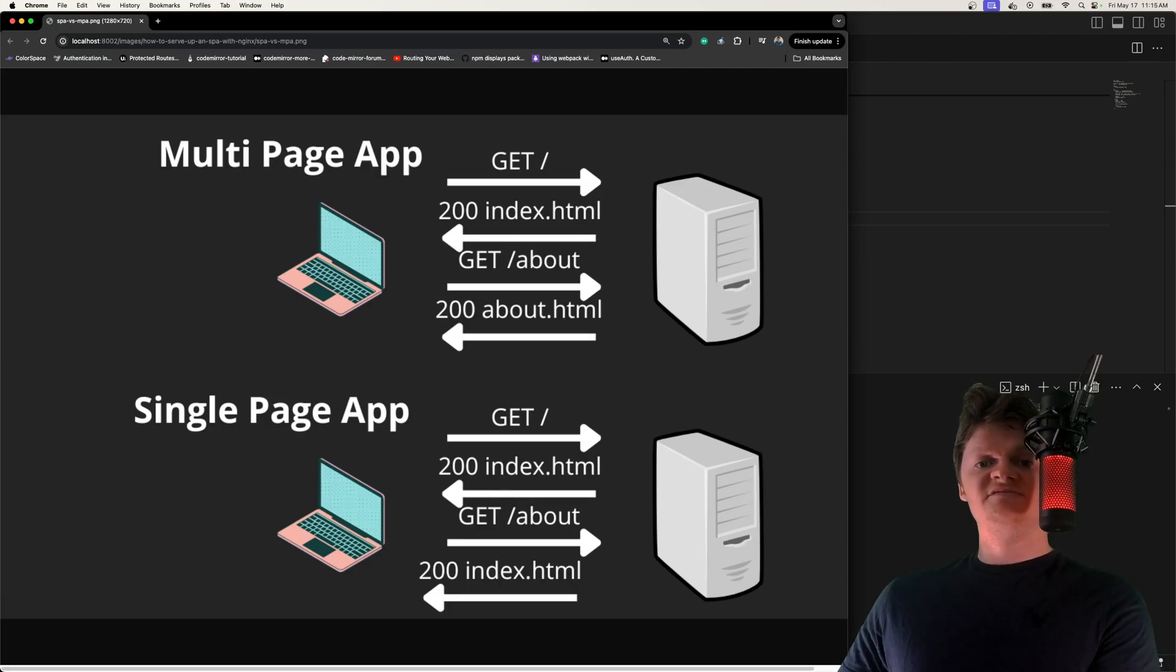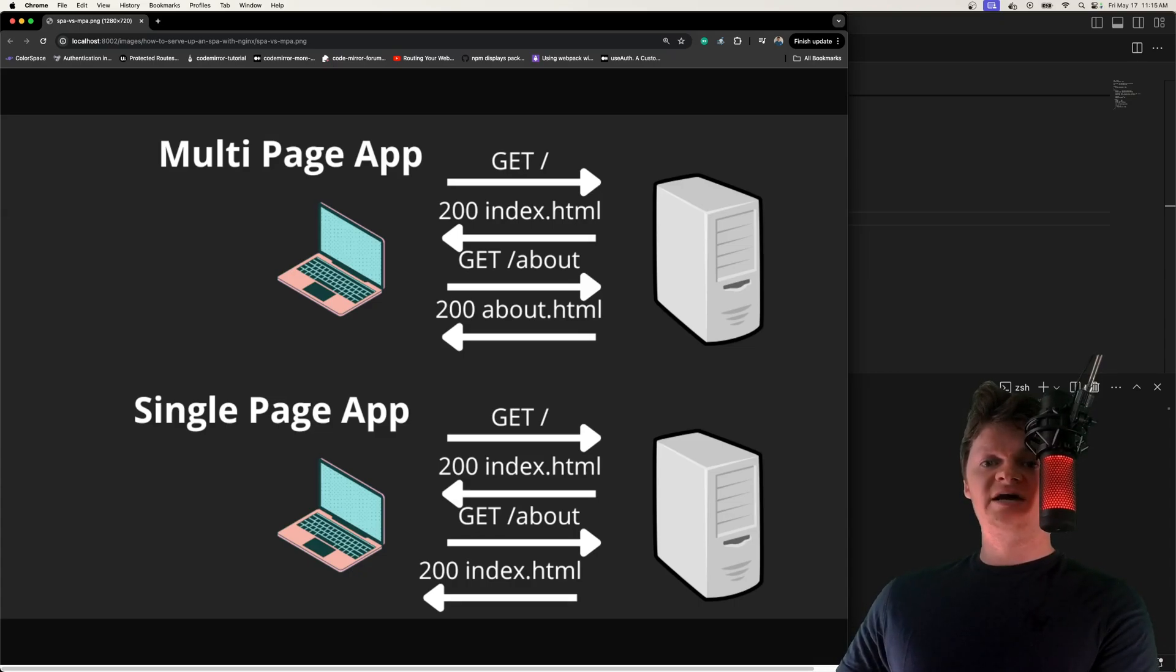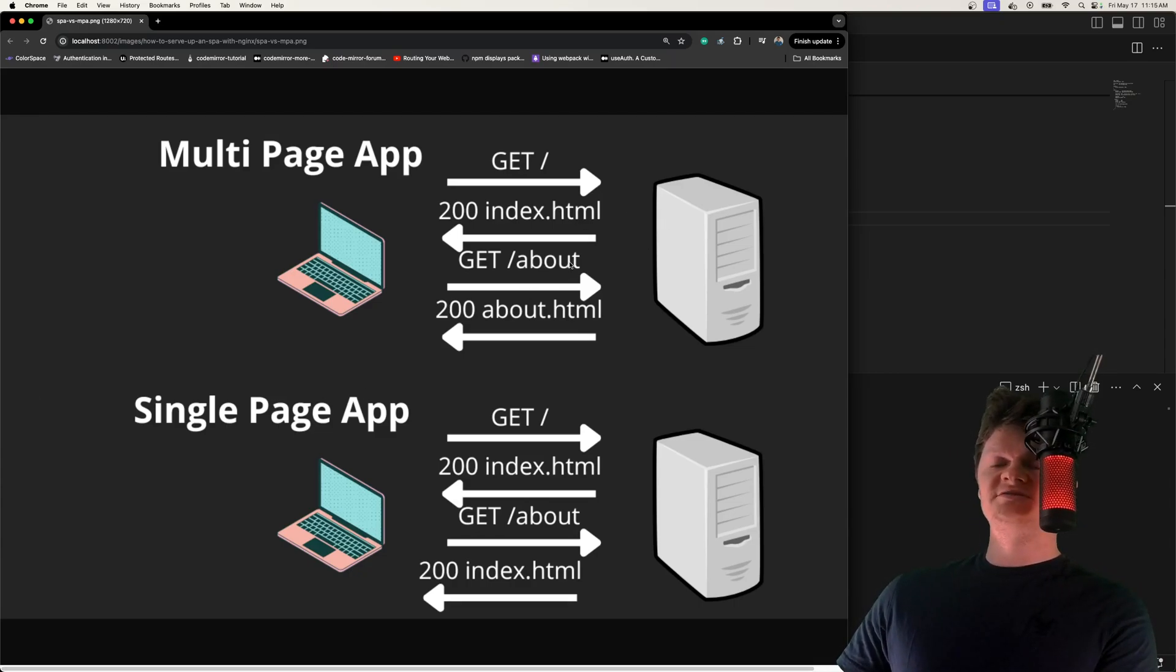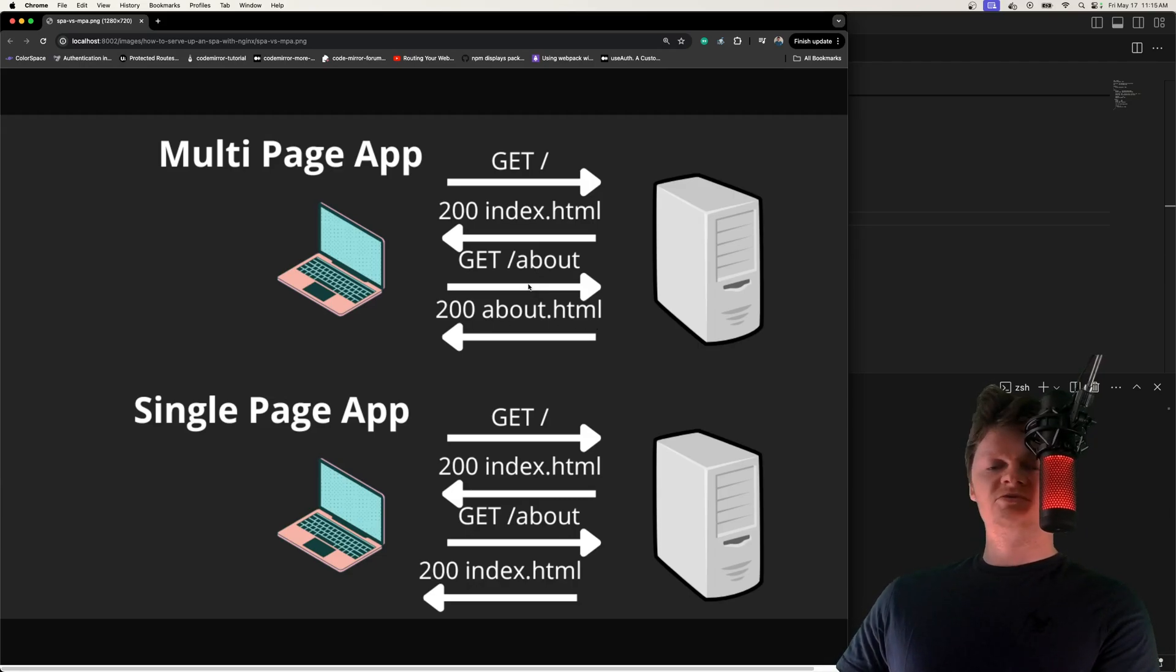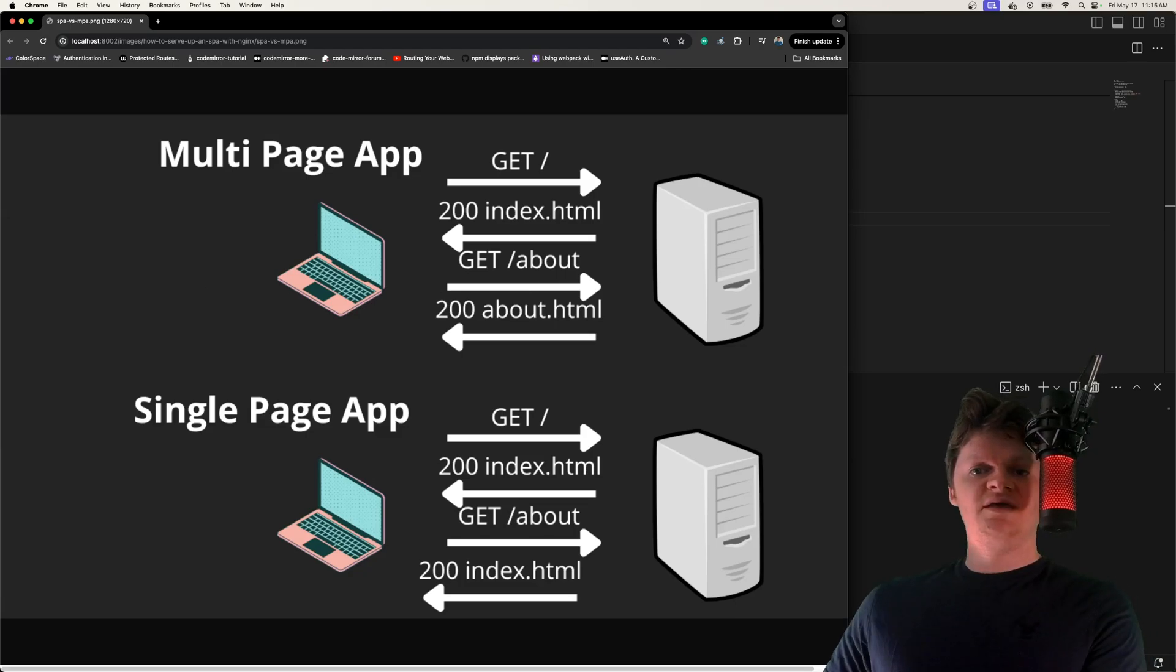The contents of the HTML file will then be changed using JavaScript. This is different than in a multi-page app where, like right here, request to /about would return about.html, or request to /contact would return contact.html.